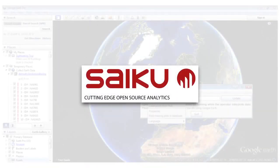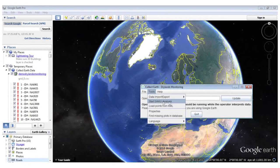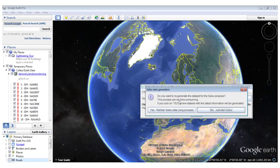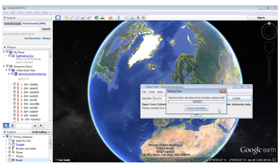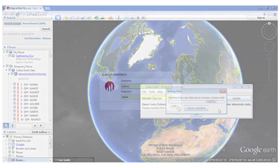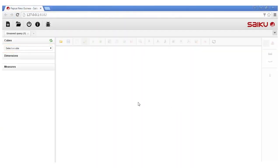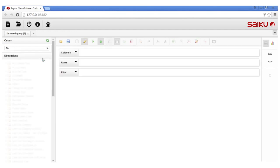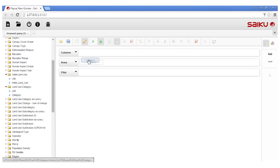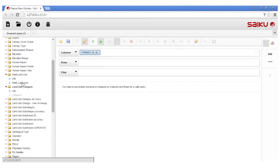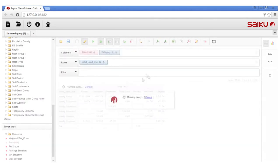Saiku Analytics is embedded in CollectEarth. Saiku is a free tool that allows users to explore complex data sources and visualise the data in a user-friendly yet robust way. This example illustrates a data test on a land use and land use change assessment undertaken by the Forest Authority of the Government of Papua New Guinea. Using an interactive drag and drop interface, the user can quickly access important information and choose how to visualise it. This table displays a land use conversion matrix.